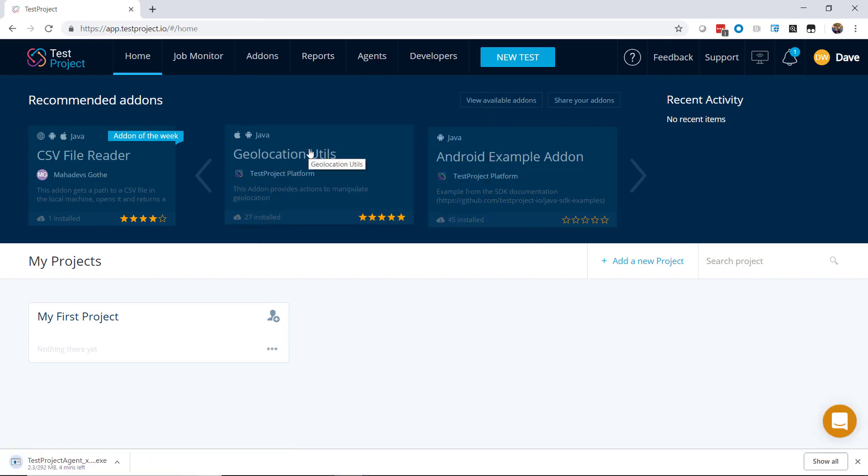The agent takes care of installing and configuring all the required Selenium and Appium drivers, and it sets everything up for you in a few clicks. All you need to do is download and install this one executable, and you're ready to run test automation on any browser or device you need to, using any OS that you want.